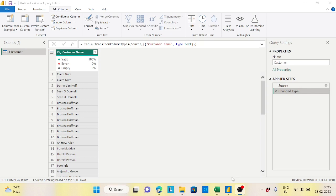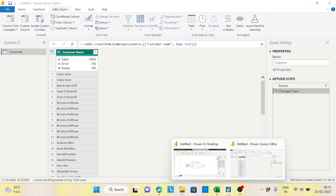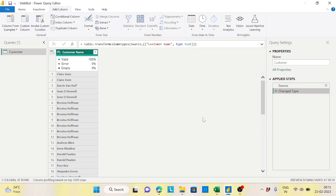Hi guys, welcome back to the channel. Today is another topic we'll try to resolve through Power Query. It's very simple - we have a customer name and we want to identify the first name, the middle name, and the last name.